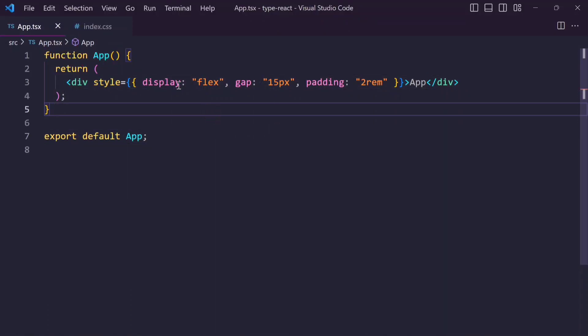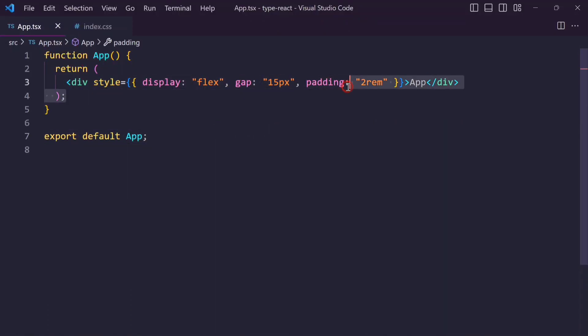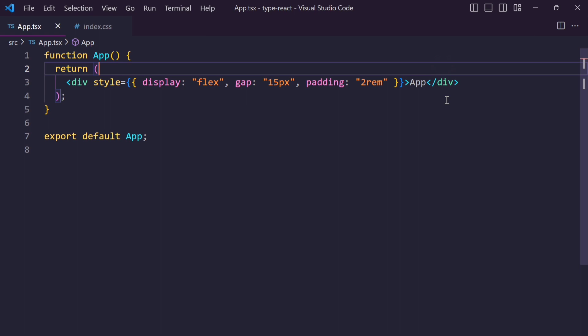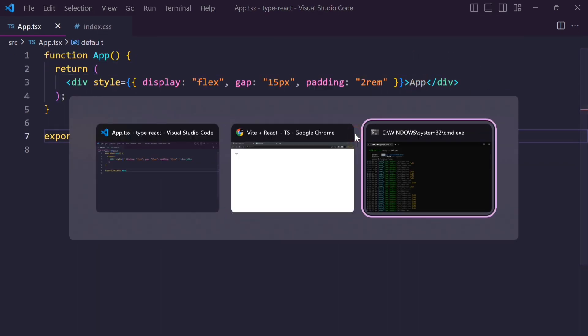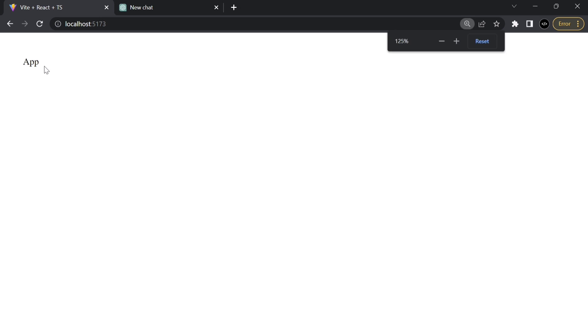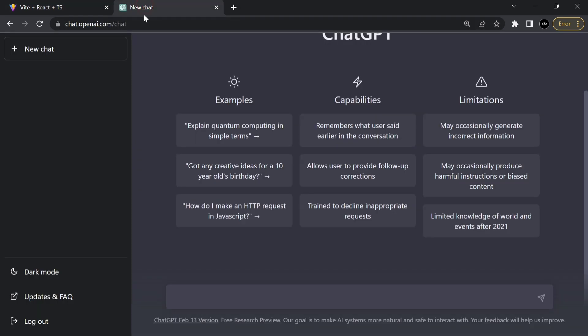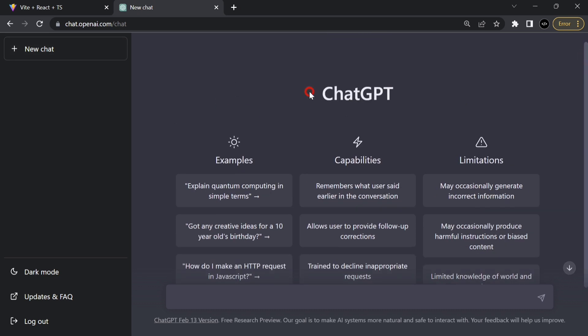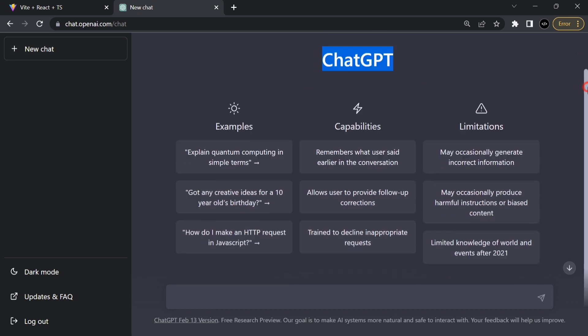Hey guys, in this video I will show you how to make a better custom button component using Next.js and TypeScript. I am also using ChatGPT in this video.